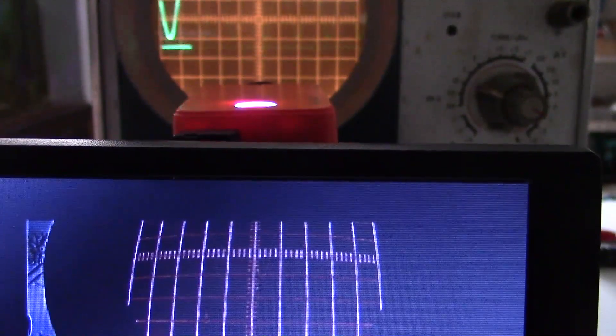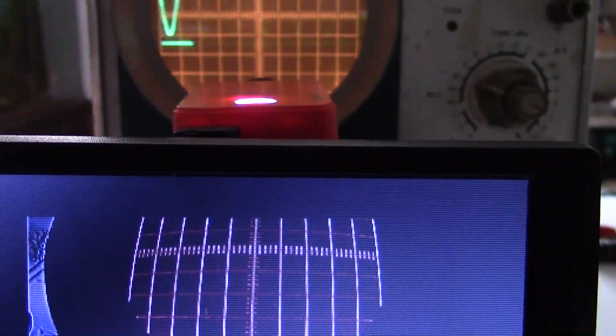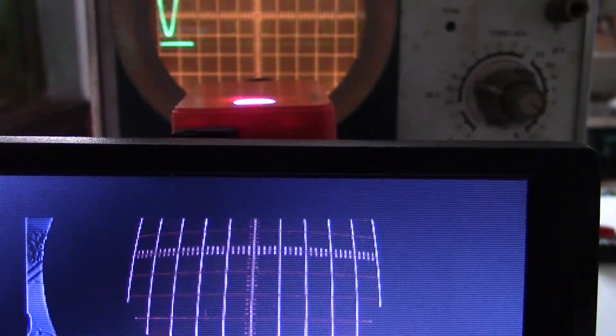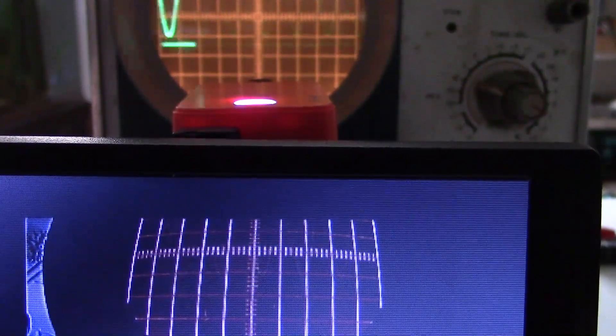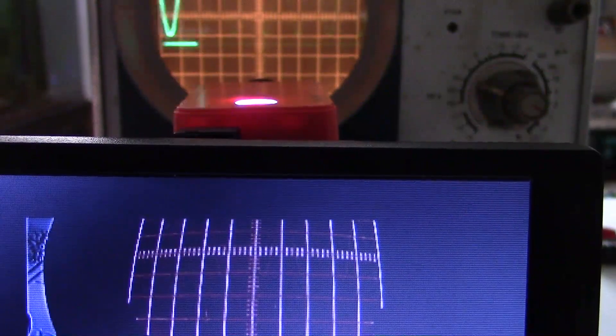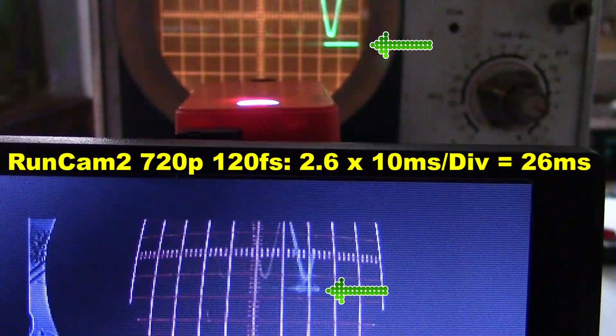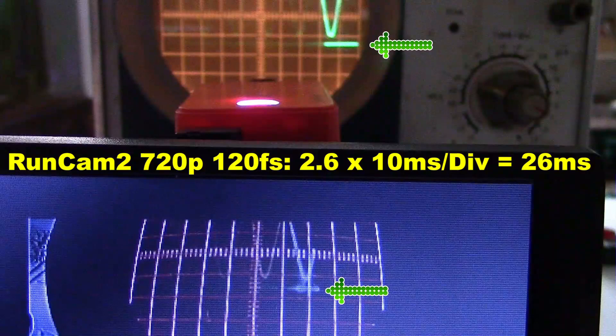Runcam 2 at 720p, 120 frames per second, scope on 10 ms per division. The arrows are 2.6 divisions apart, times 10 is 26 ms.